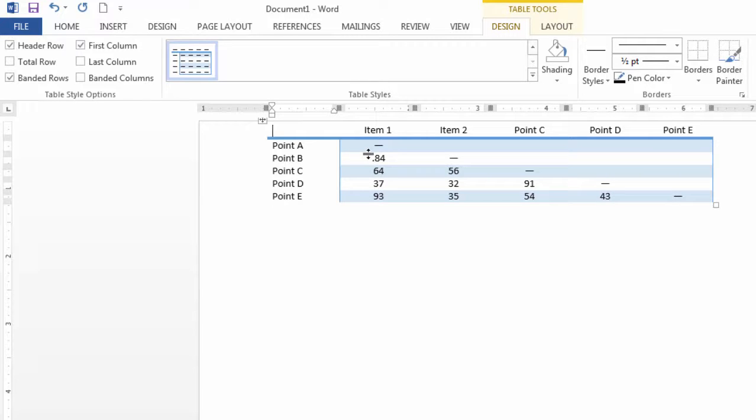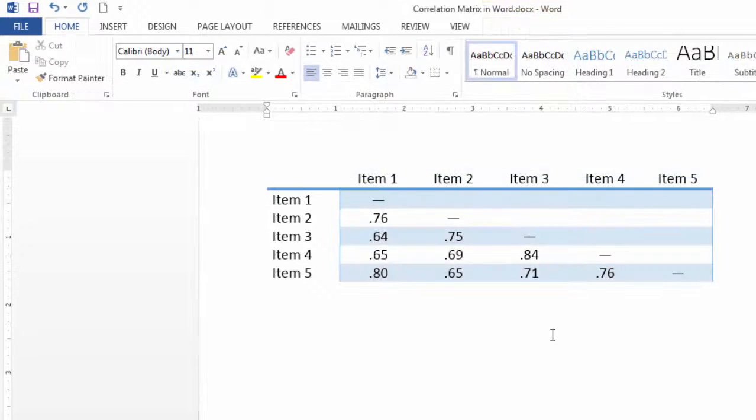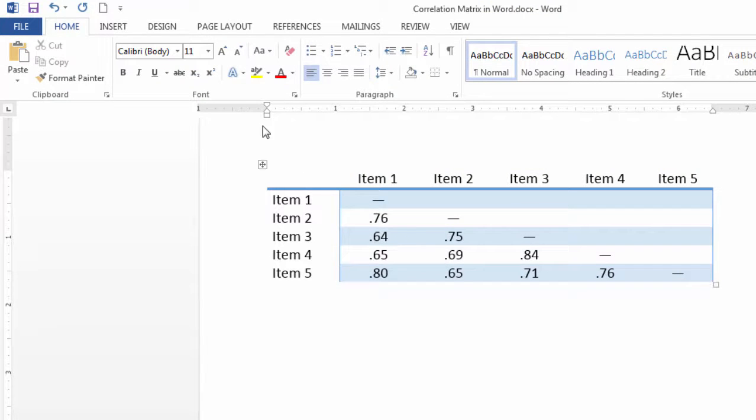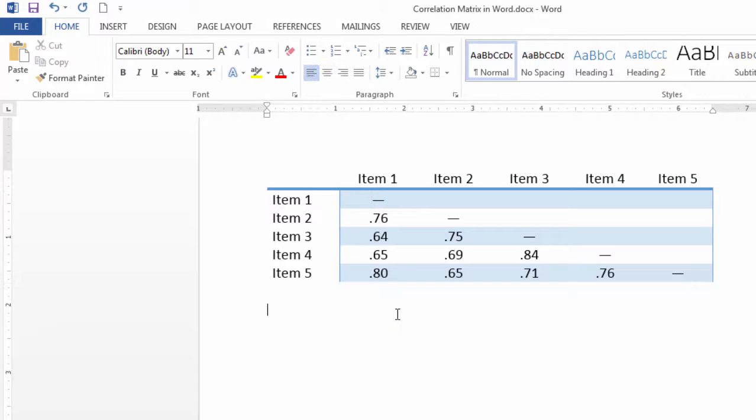And I went ahead and completed that. Let's take a look at that. Here's the completed table. I increased the font to 16 so you could see it a little better here, but this is a pretty nice basic correlation table.